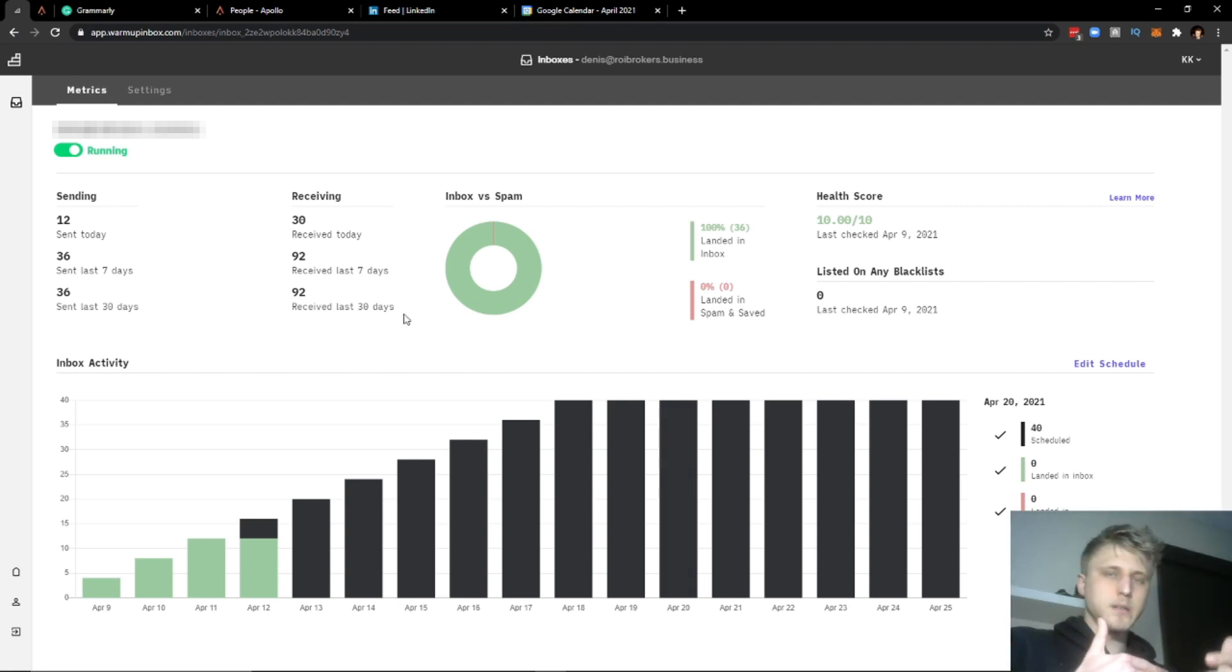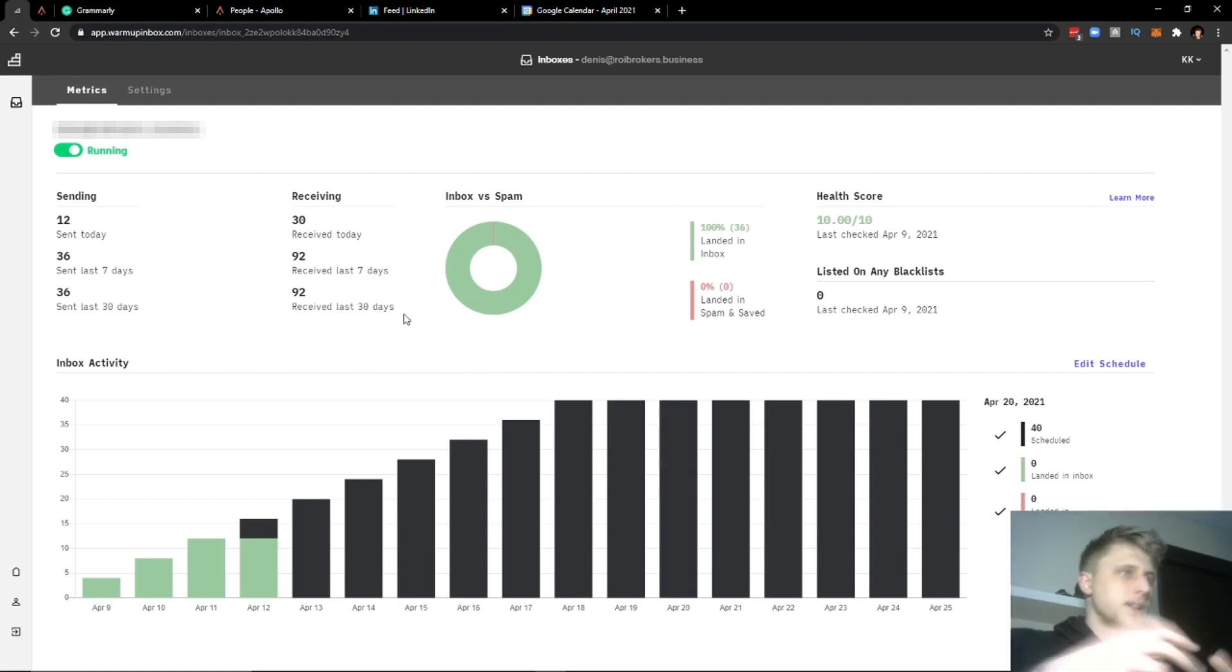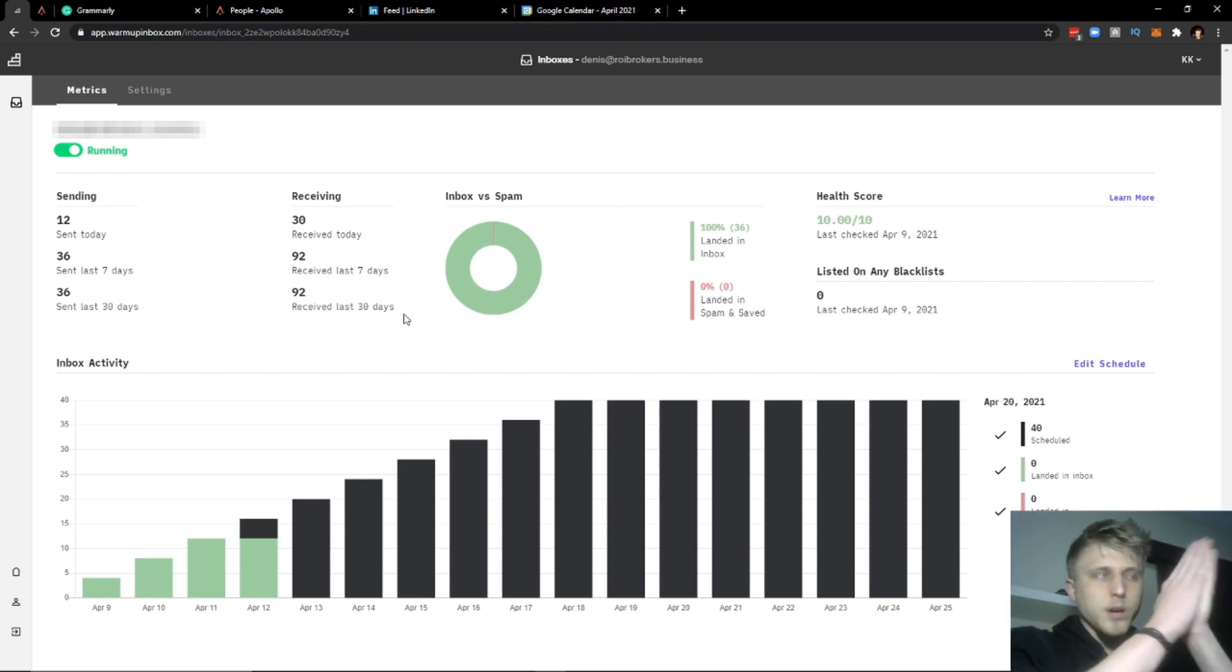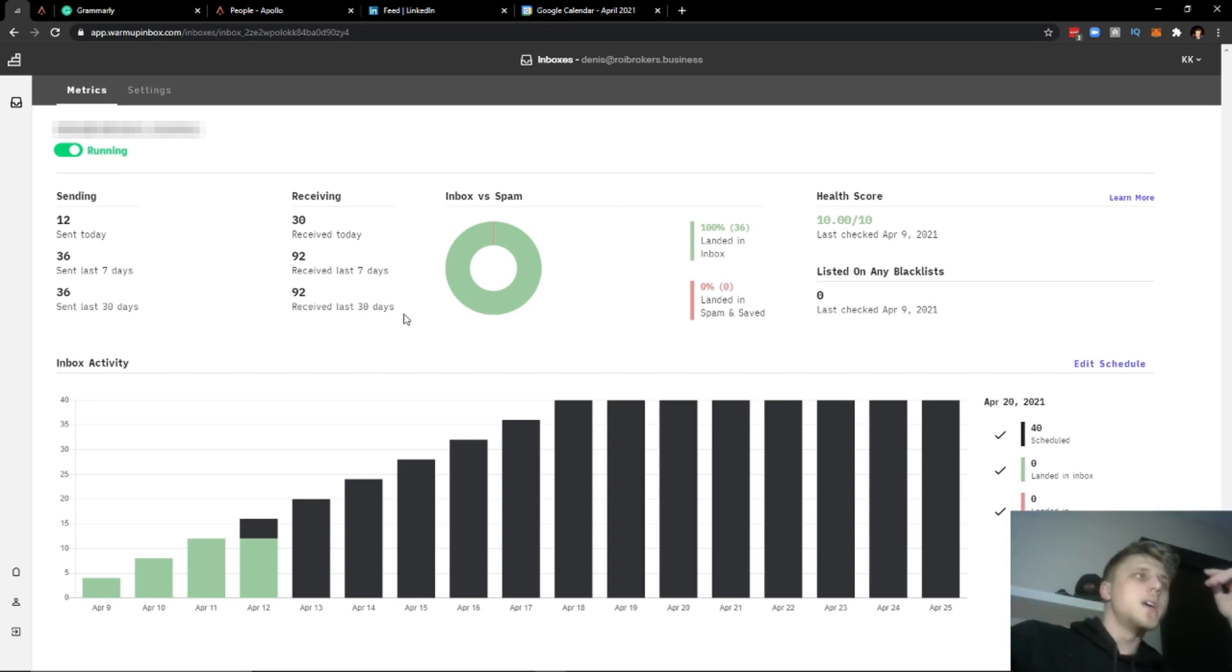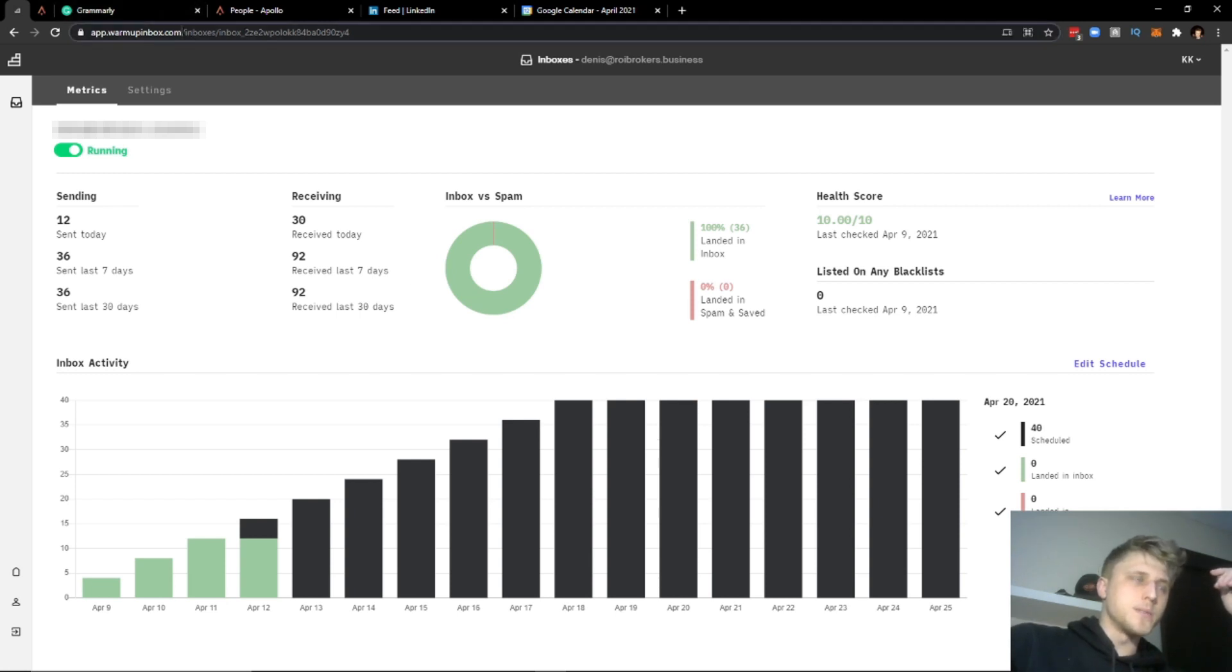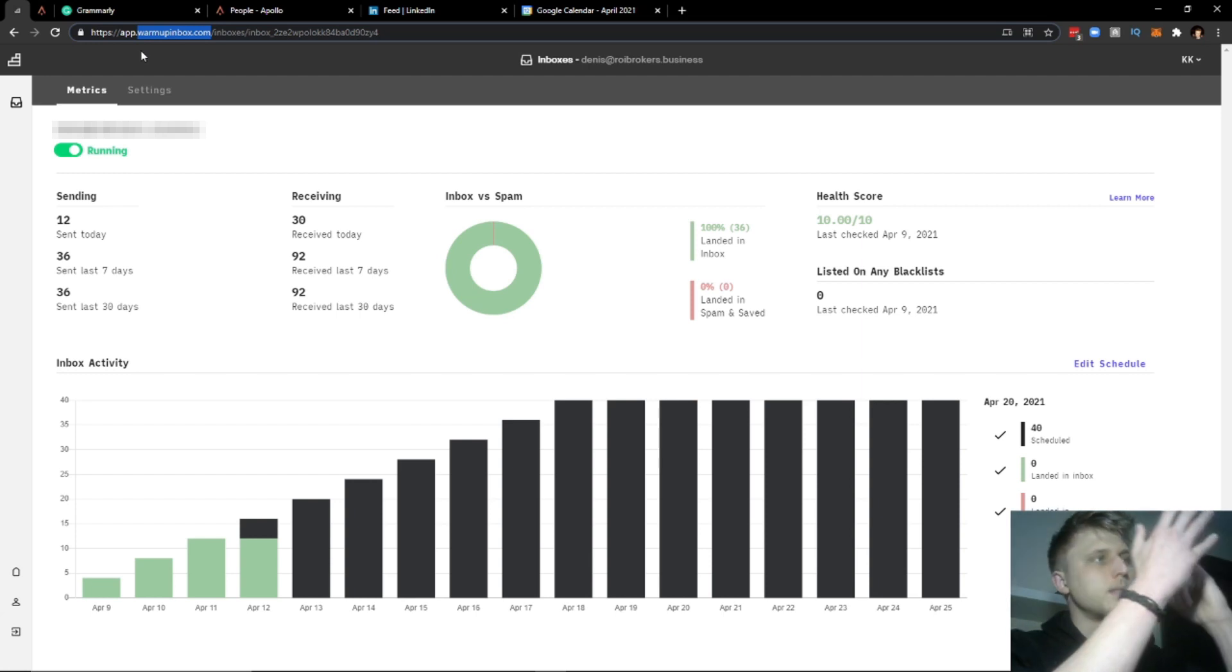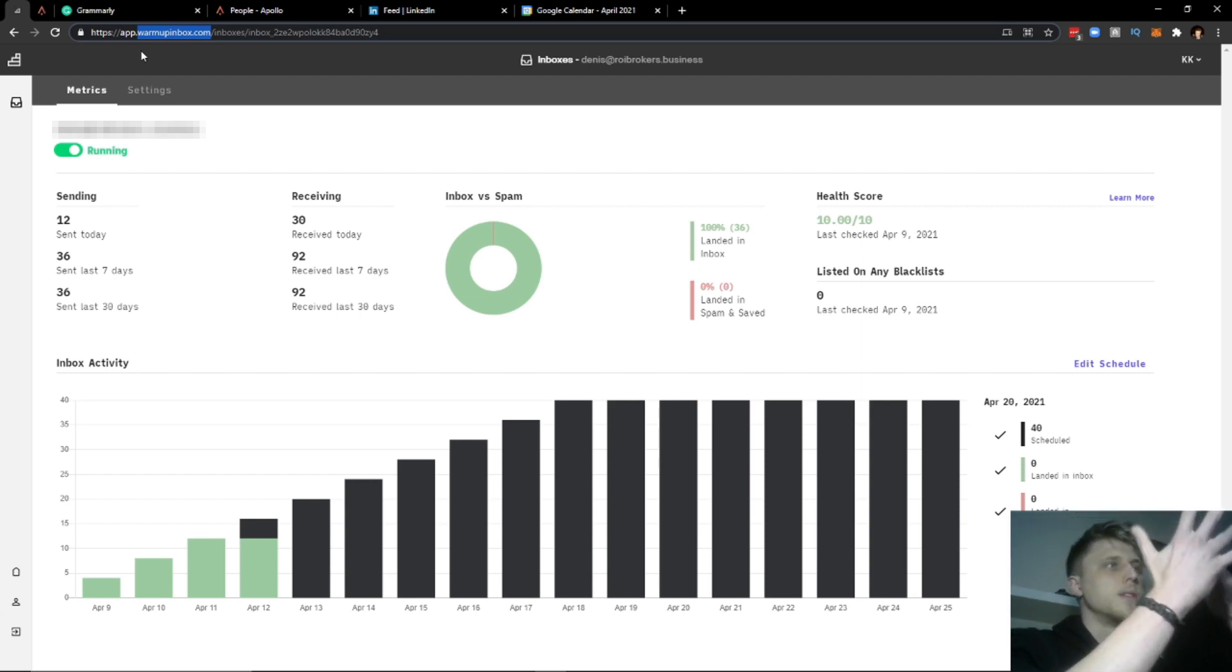One of the best tools that I've come across so far for getting this done is a tool called WarmupInbox. The reason why it's the best from my personal opinion is because it does the job and it does the job in a cost-effective way.